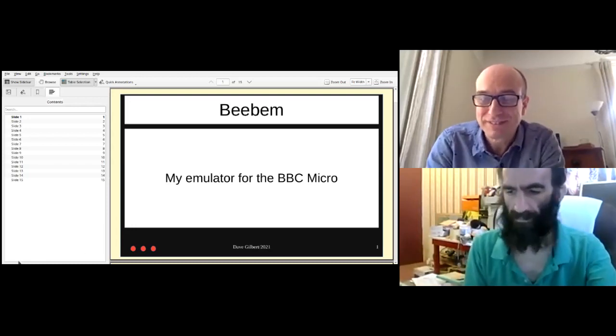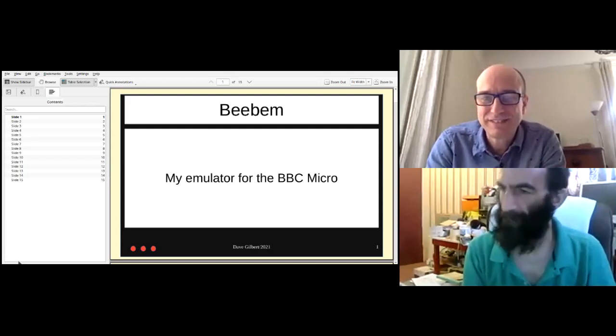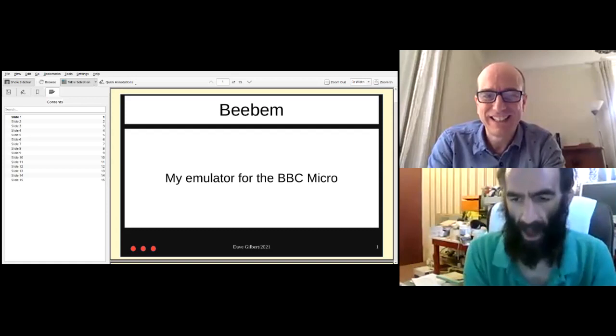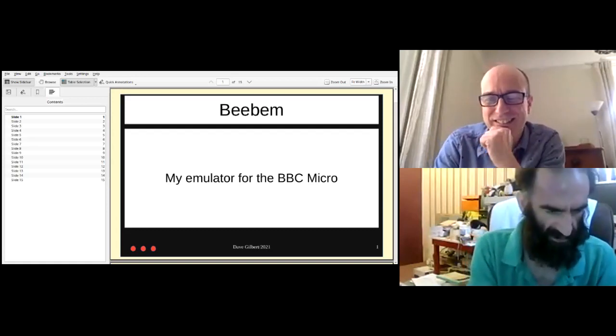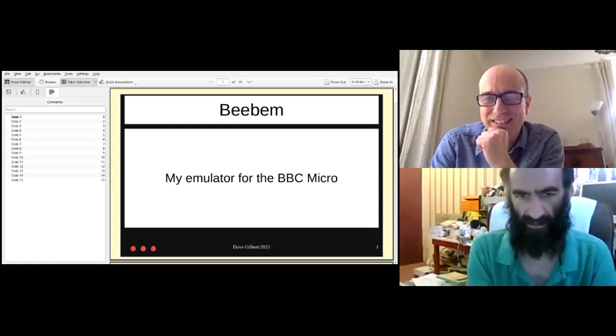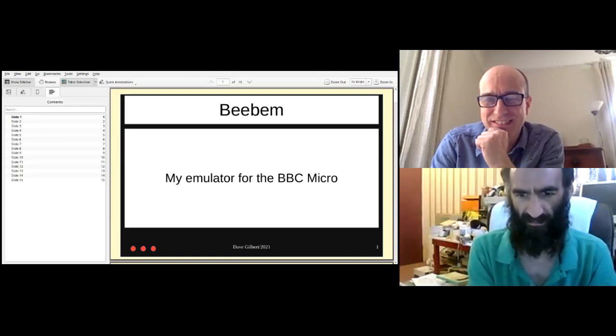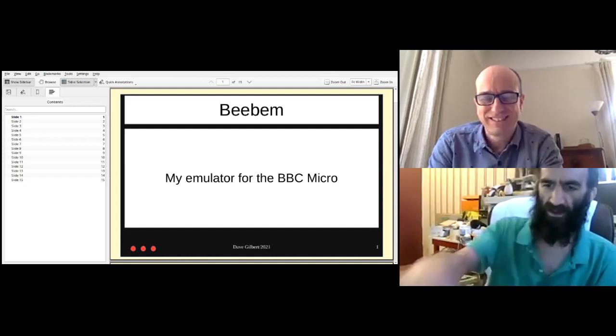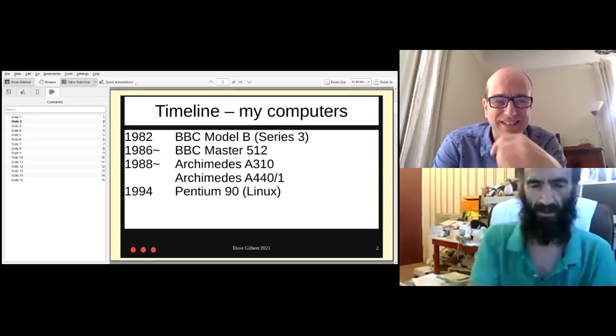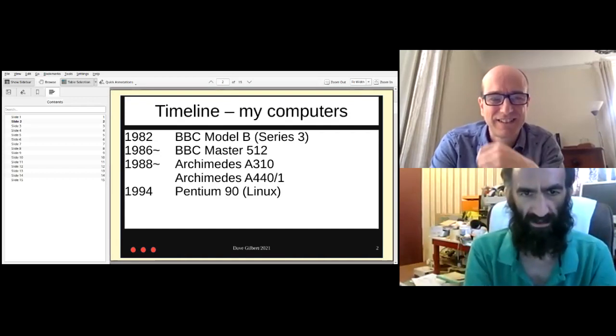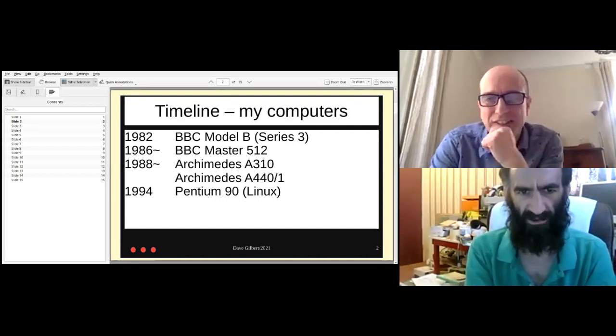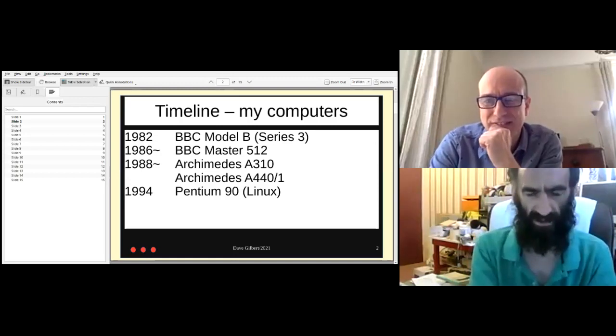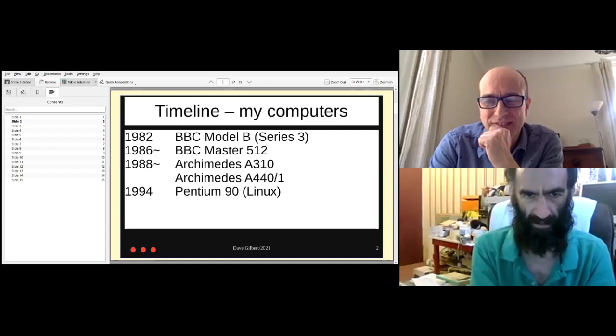Hello. Can you hear me correctly? Excellent. Thank you for inviting me to give this talk. It's been an awful long time since I wrote BEEBEM and writing this talk has been quite fun trawling through the past. So let me move on. What I'm going to do is start with some history, both of myself, my computers, and where they come together and you'll see where BEEBEM lands.